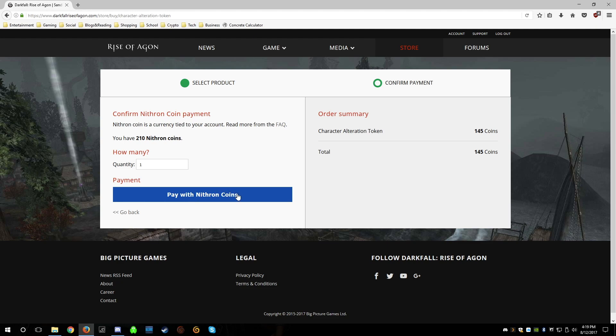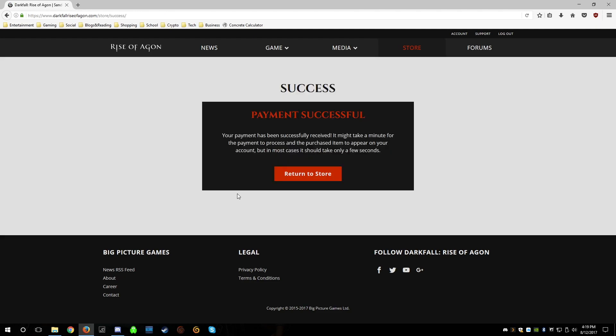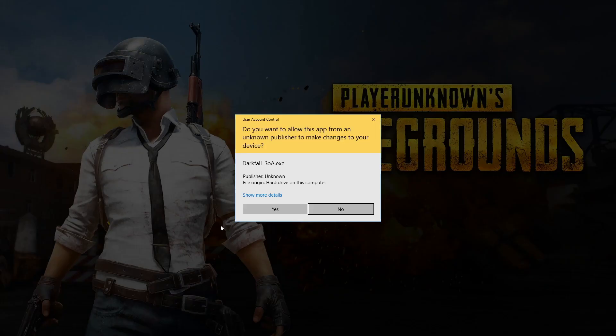Pay with Nithrin coins. Payment successful — your payment has been successfully received. The next thing we're going to do is fire up Darkfall Rise of Agon.